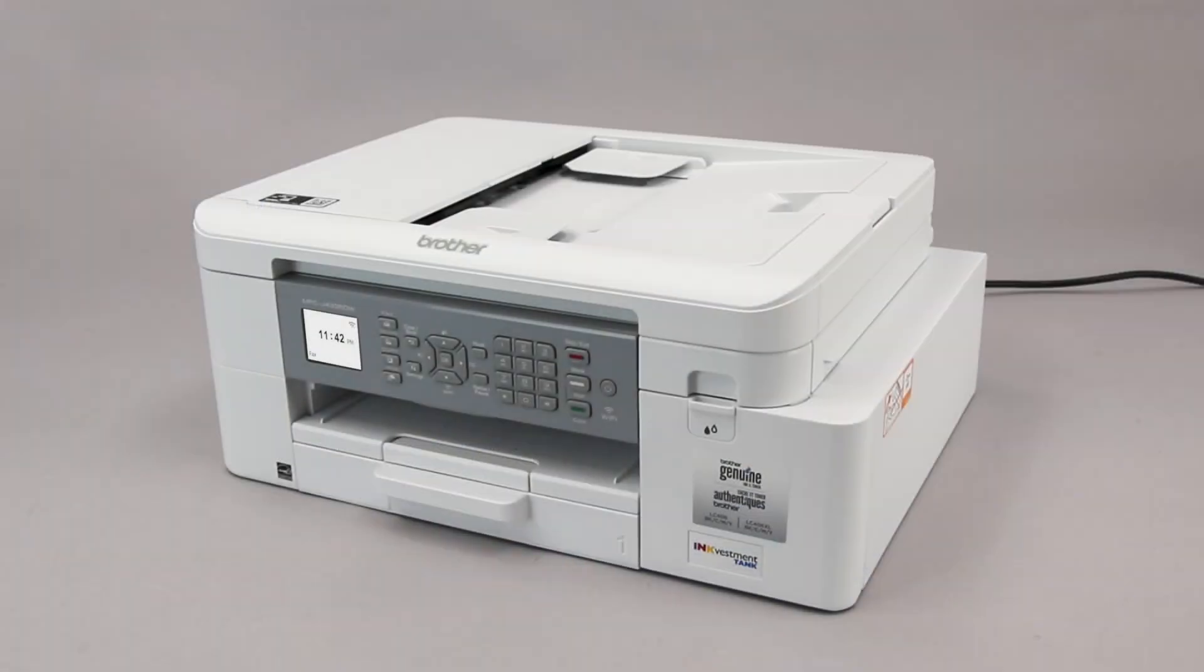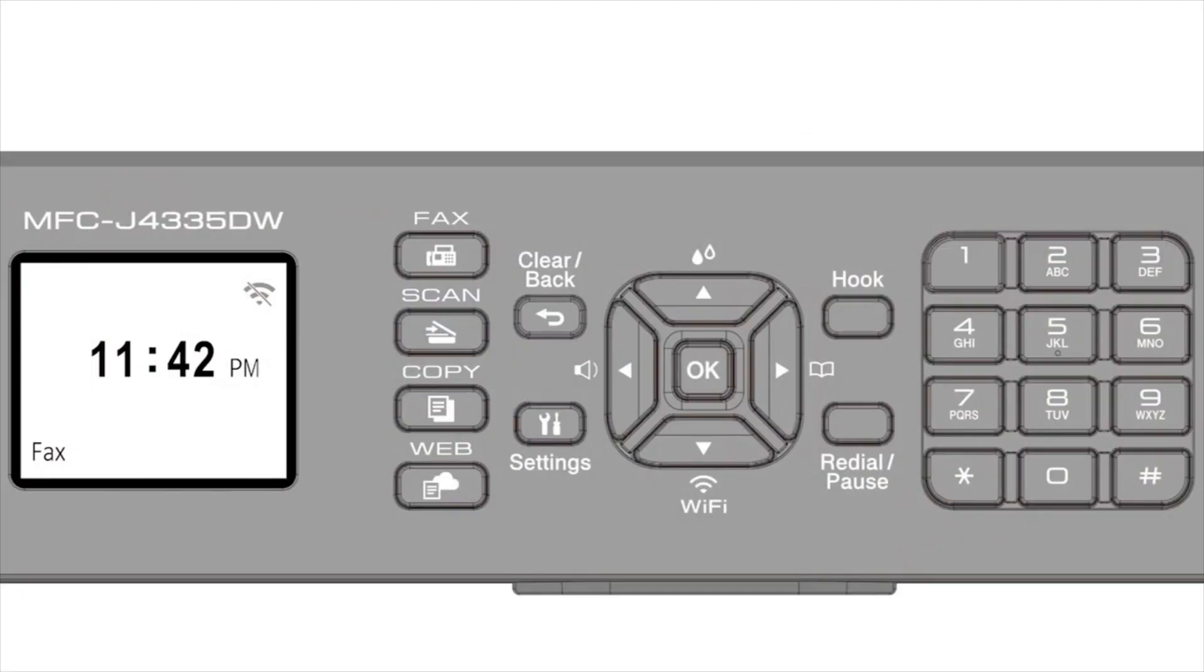To begin, confirm your Brother machine is powered on. On your Brother machine, press the Wi-Fi button on the control panel.